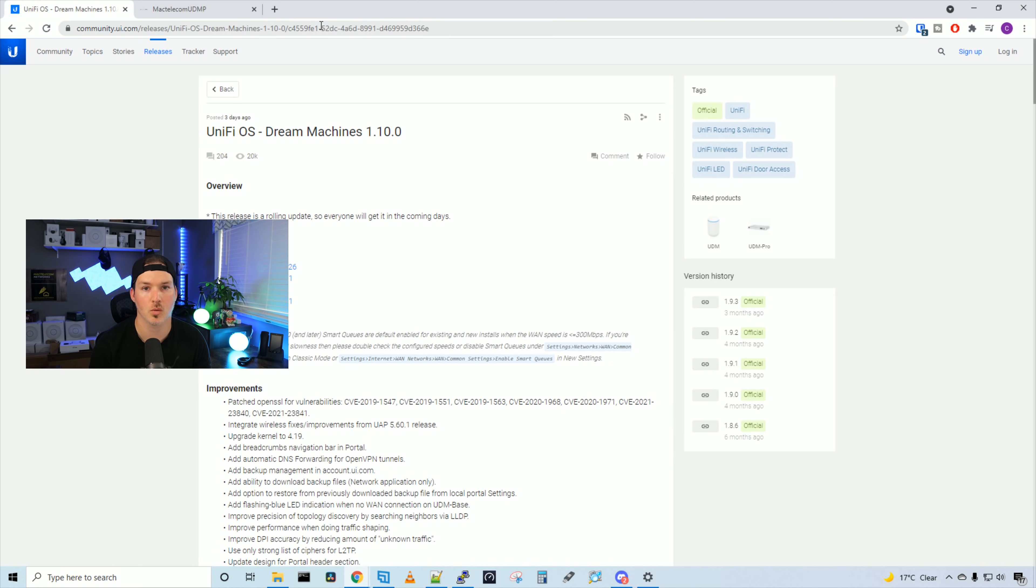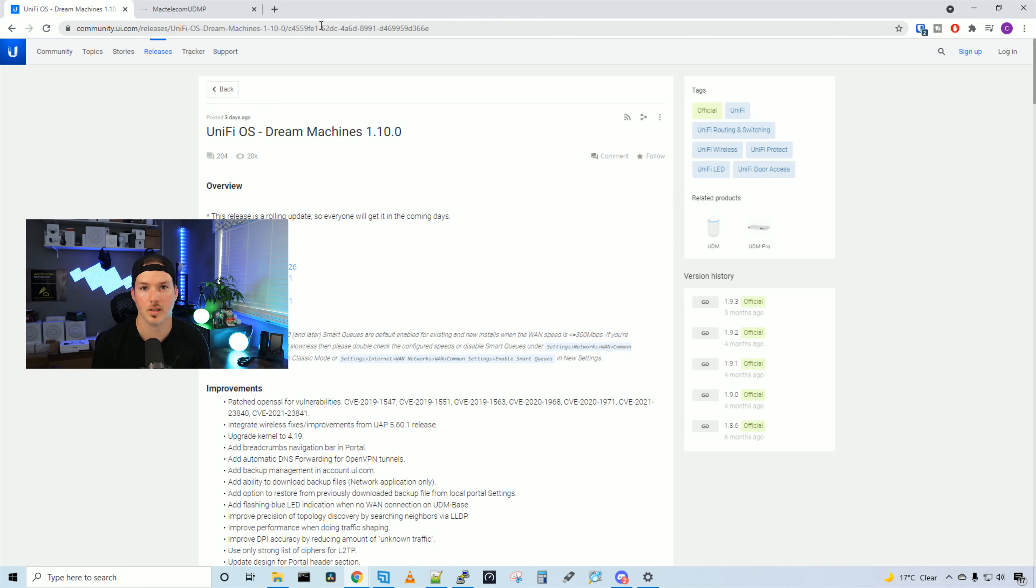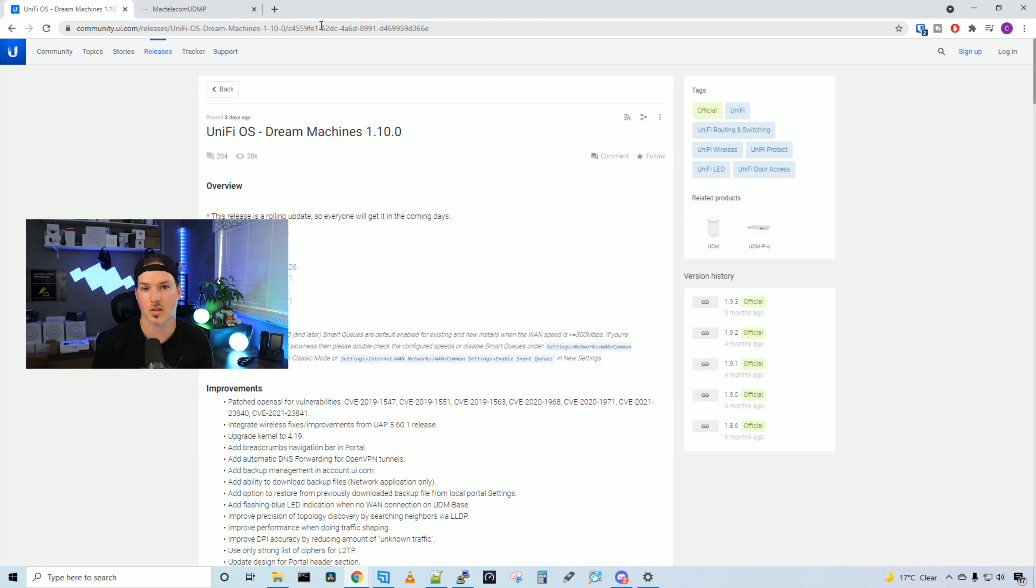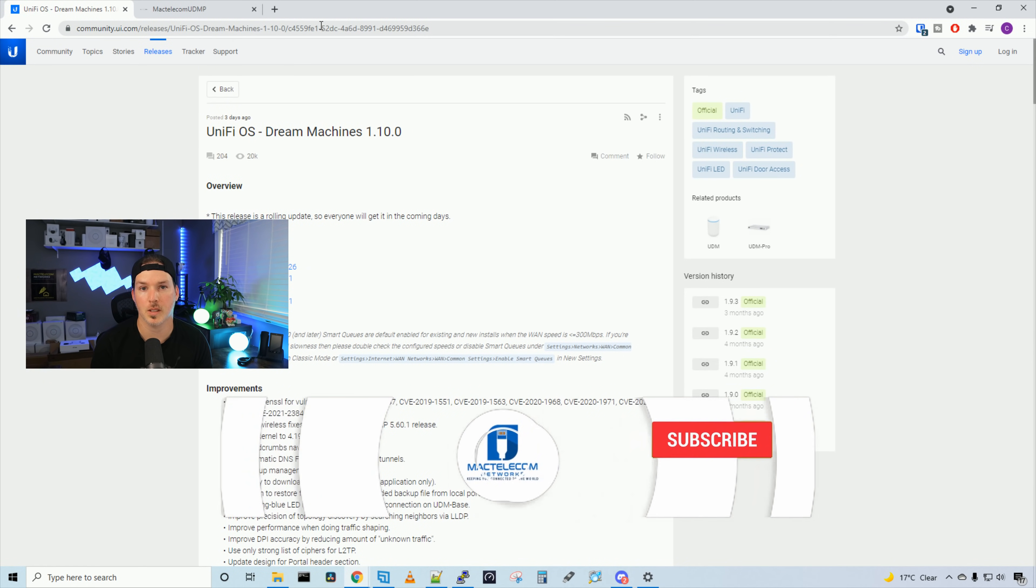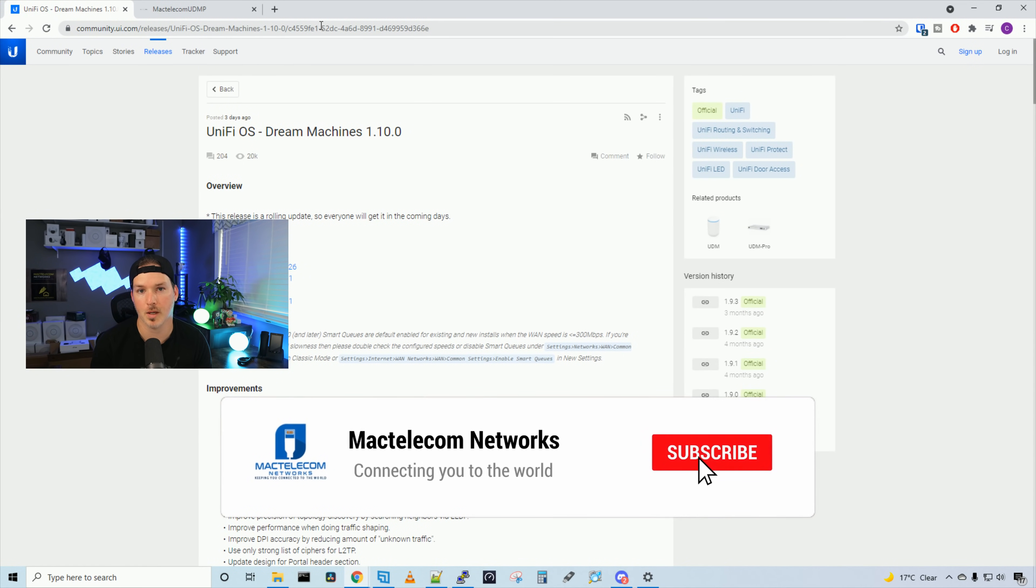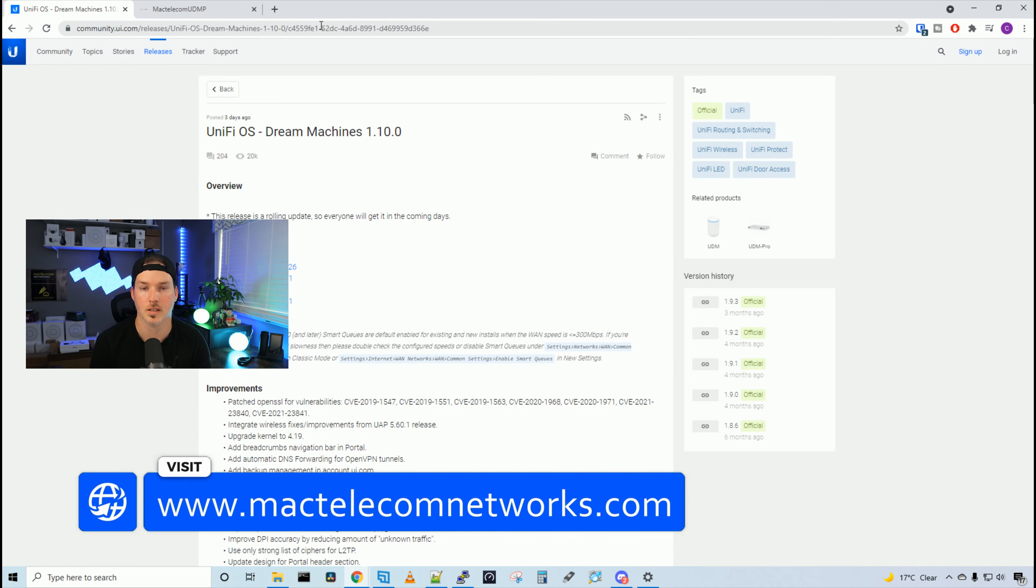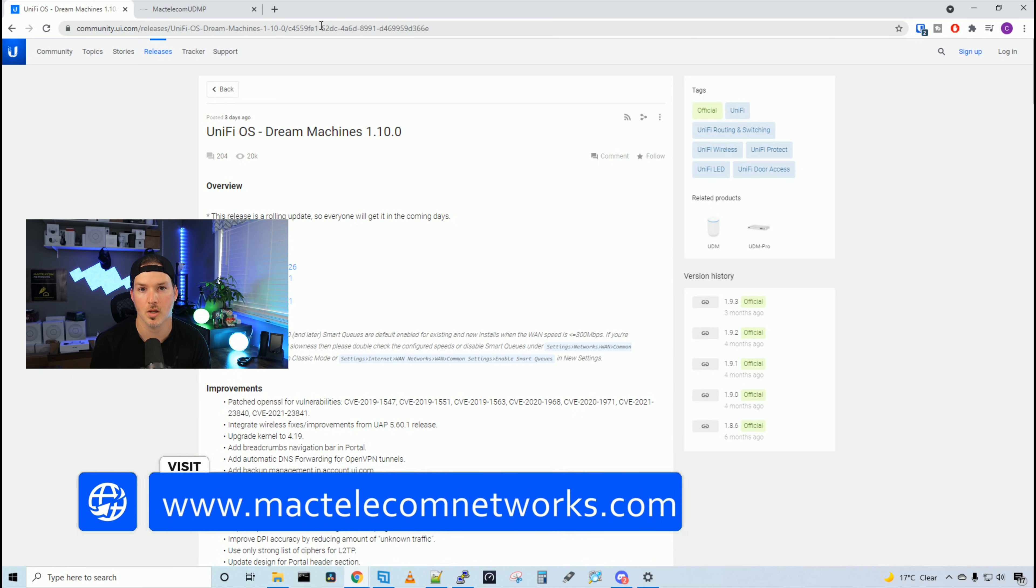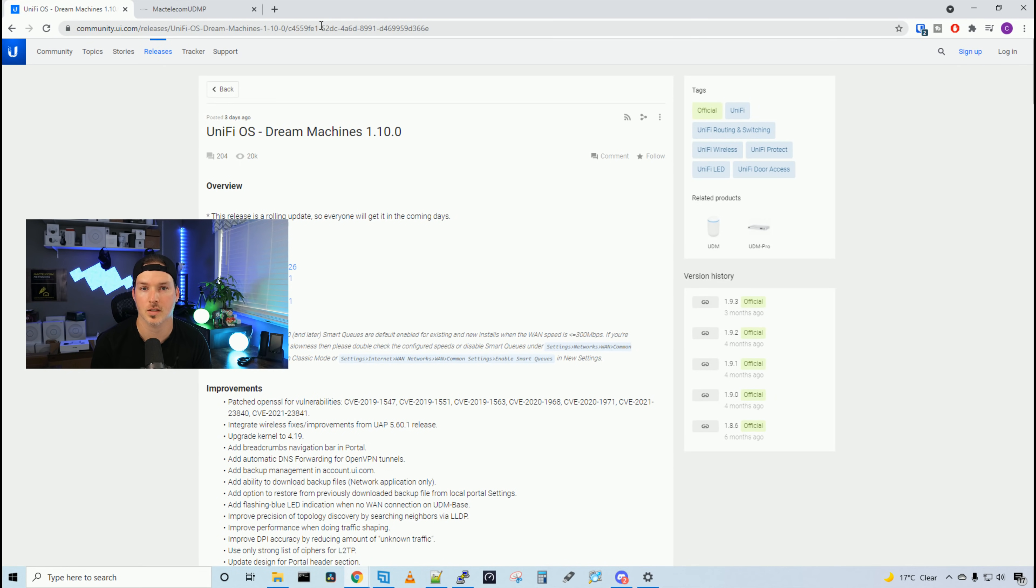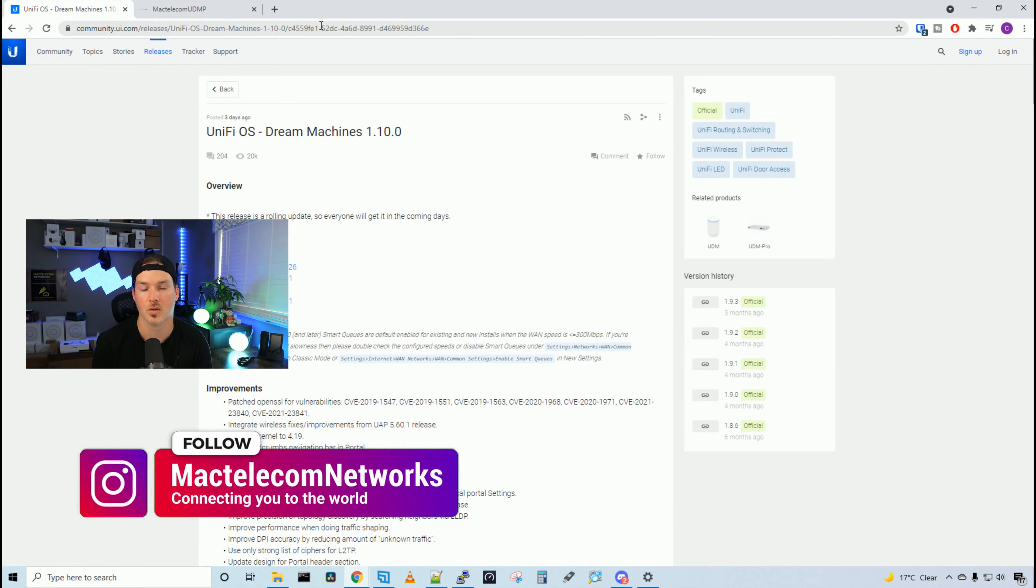In this video, we're going to read through the list of changes and how to manually push the upgrade to your UDM. This is a rolling release, so you might not see it yet, but if you want it faster, you can manually push it. I'll put the link in the description below if you want to just read through the improvements and bug fixes instead of watching this video. If you're new here, please hit the subscribe button and the bell icon. If you'd like to hire me for network consulting, visit www.mactelecomnetworks.com. You'll find us on Instagram at MacTelecom Networks, and we have a Discord and Amazon Storefront, and I'll put the link in the description below.